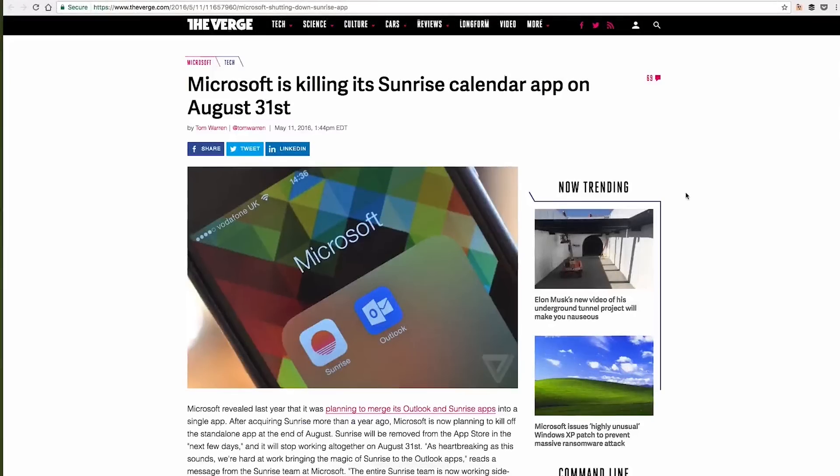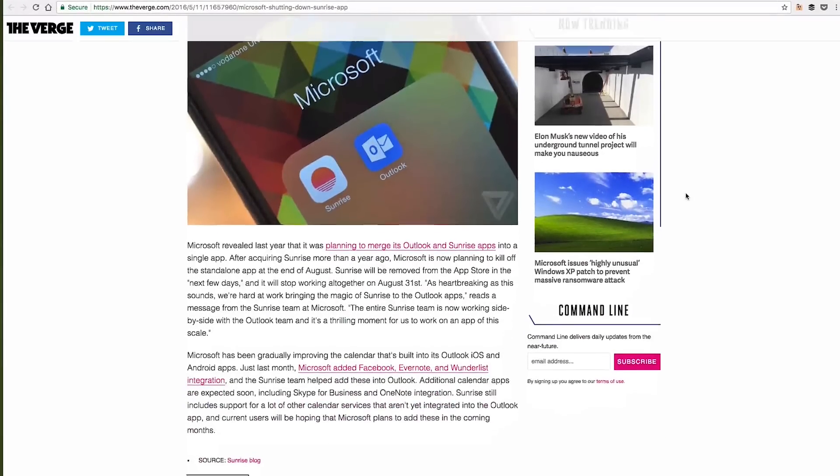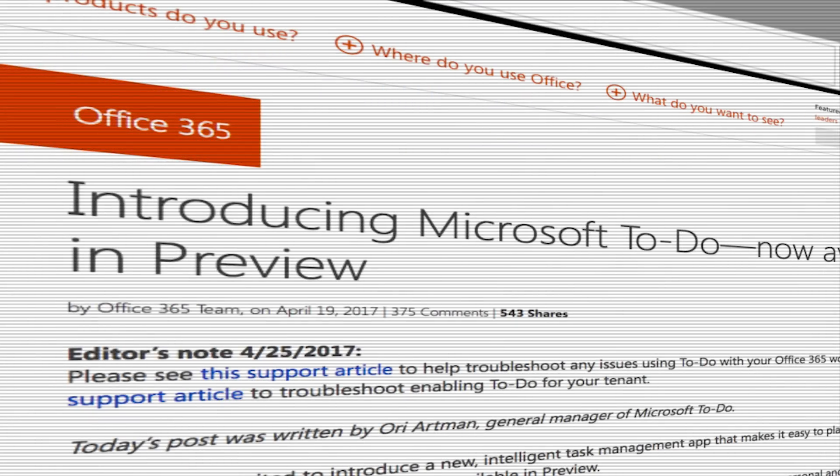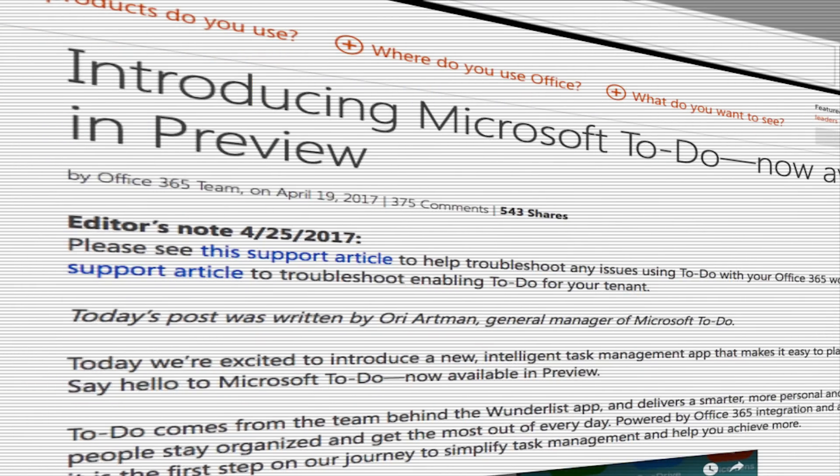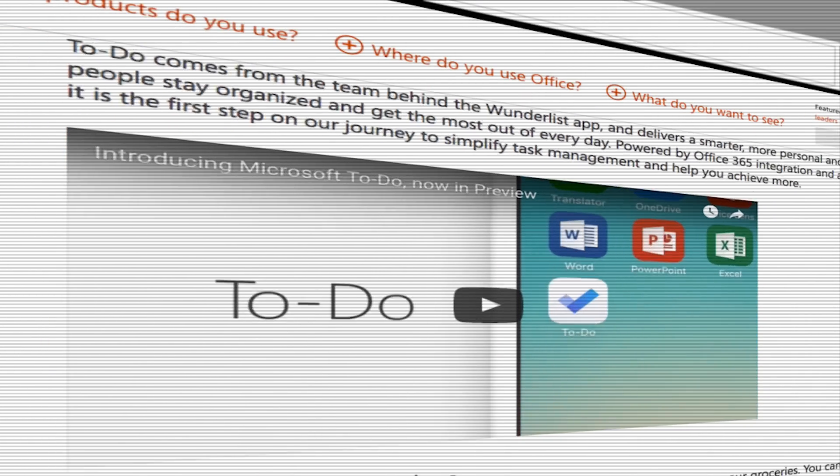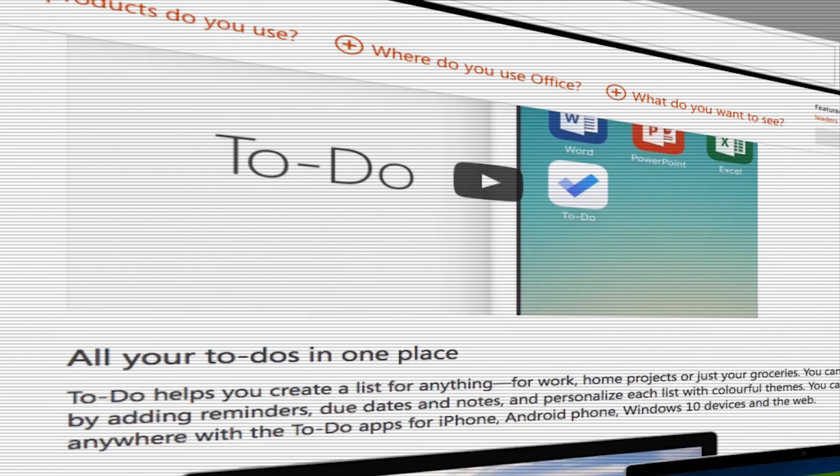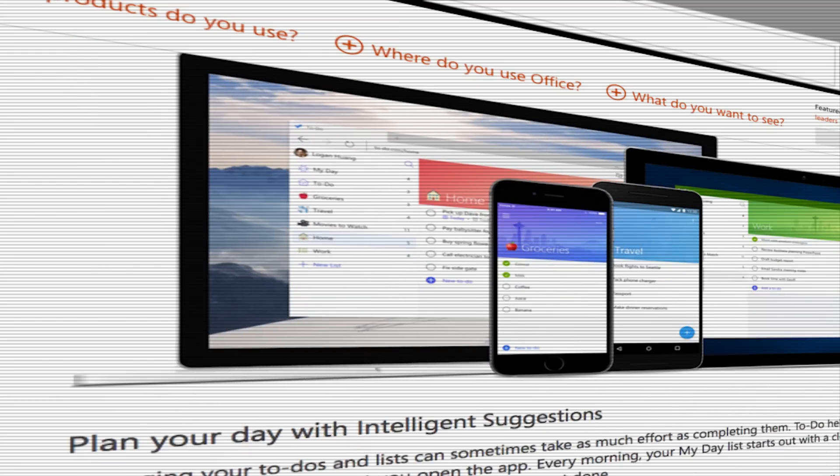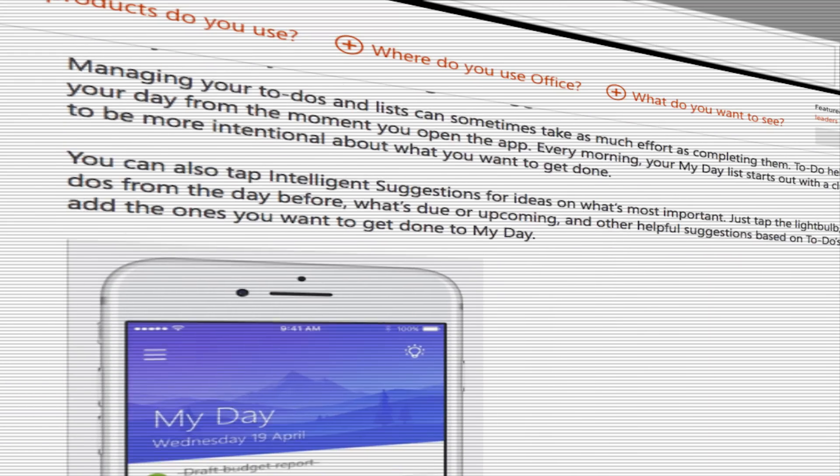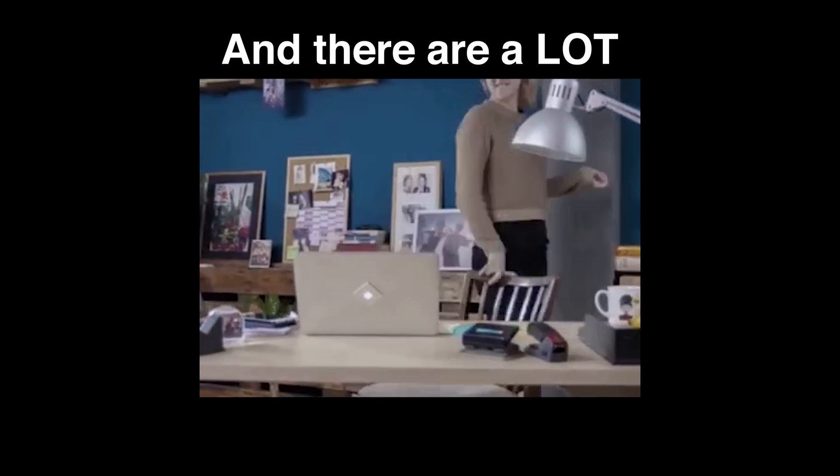They also bought Sunrise, my favorite calendar program, and killed it after a while. Microsoft did announce a new task service called Microsoft To-Do as a replacement, but the minute I heard they're killing Wunderlist, I started to look for a good alternative. So I thought I'd share with you what I learned. I reviewed a lot of them and here are the best ones I found.